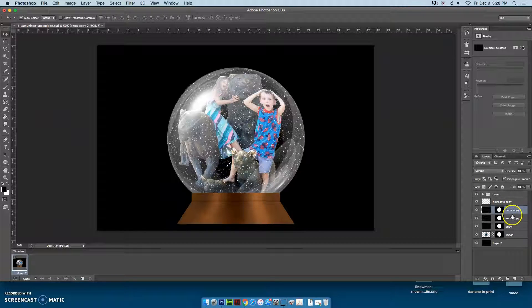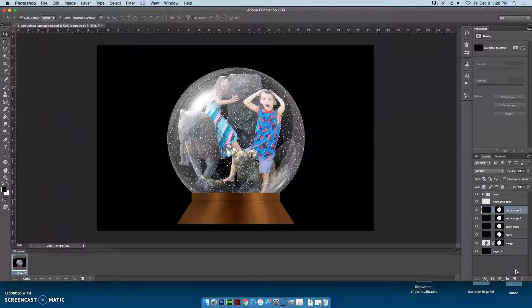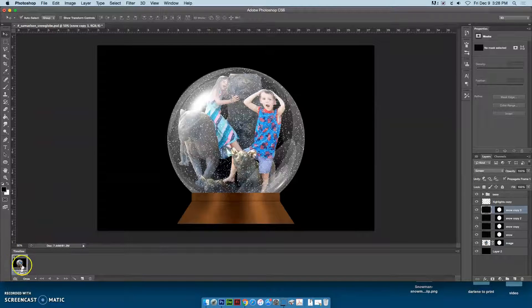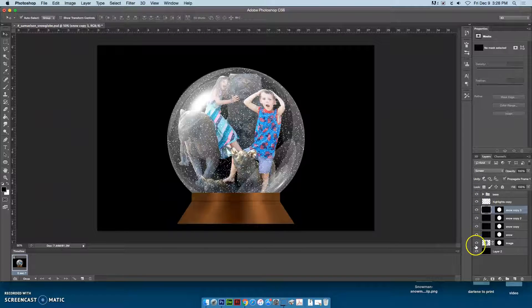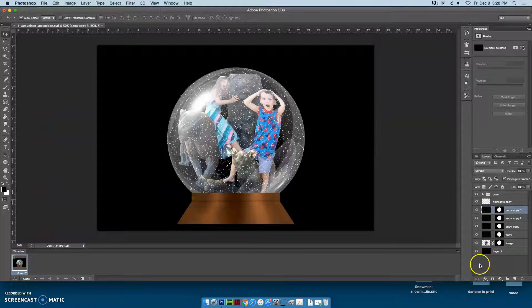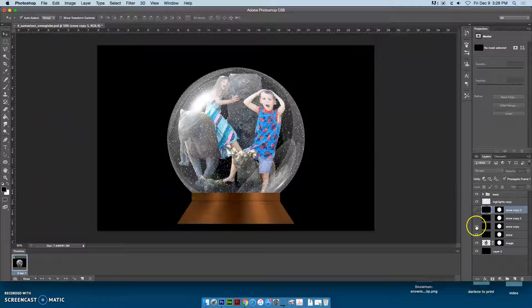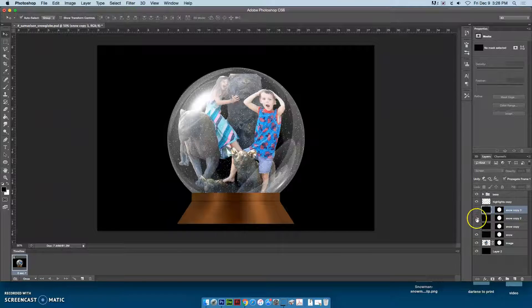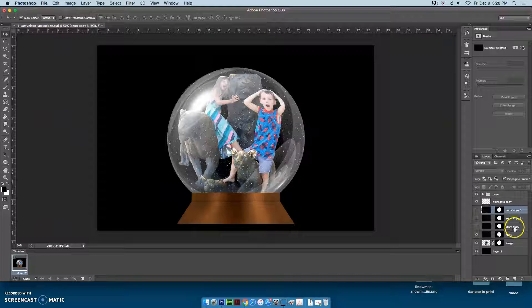What shows up on this frame is whatever layers have the eyeball turned on. Right now we need to turn off three of those eyeballs, the three copies, so that all it sees is the snow and the other stuff.